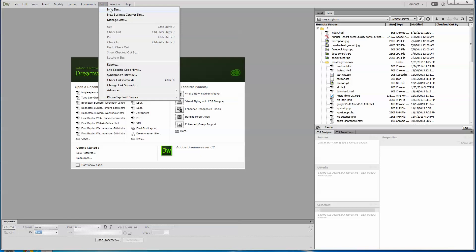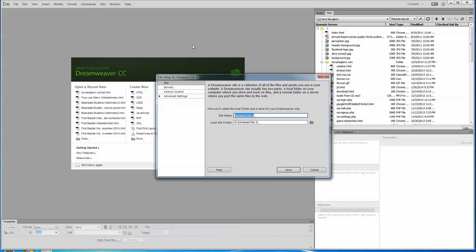We're going to go to site and we're going to new site. And then we're going to name a site and we're going to call this Tony Lee Glenn. We'll call this demo site. And a local site folder. And this is where it's asking where are you going to put your site?